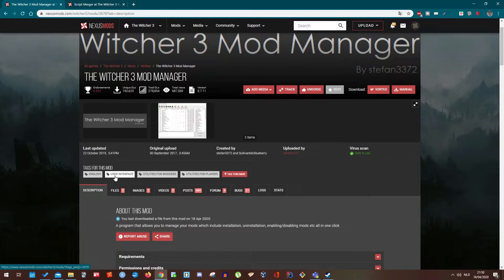So if you don't know what the Witcher 3 Mod Manager actually does, it will allow you to install mods, uninstall them, and create a load order. That also works with script merger. If you don't know what script merger is, it's actually a piece of software that you need to download separately.